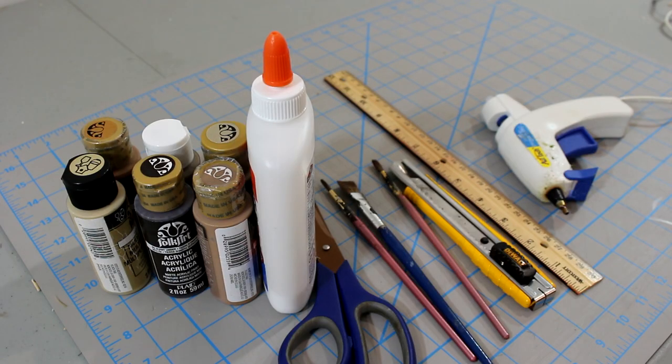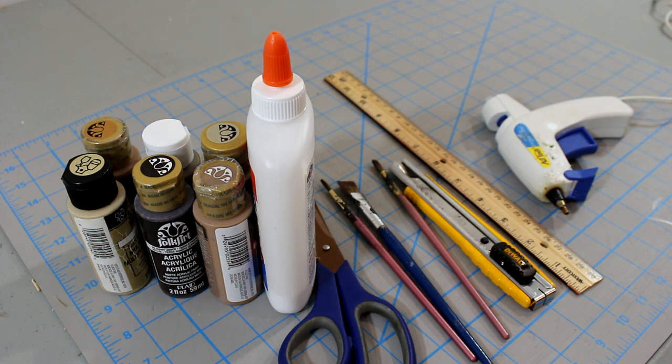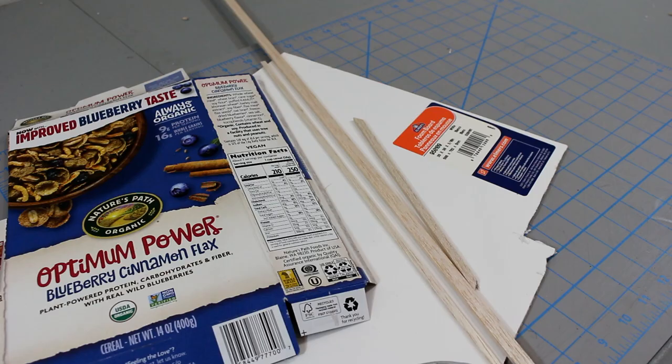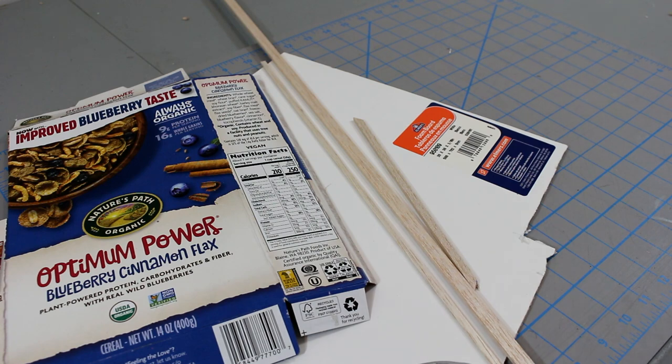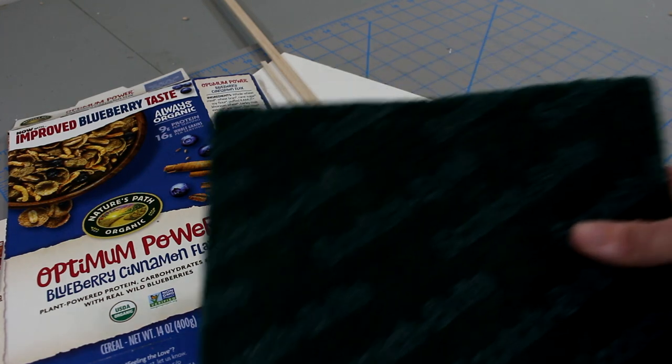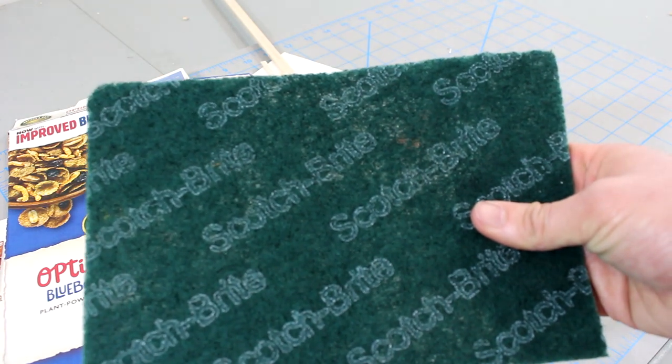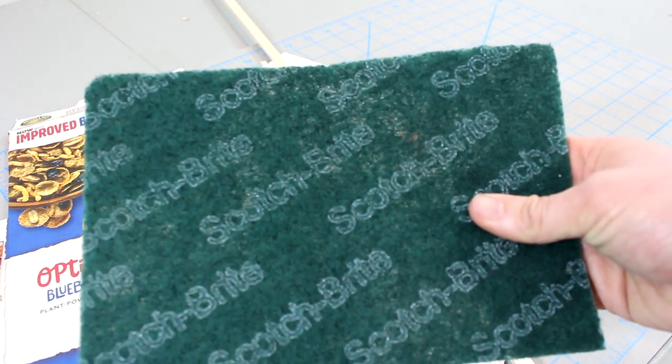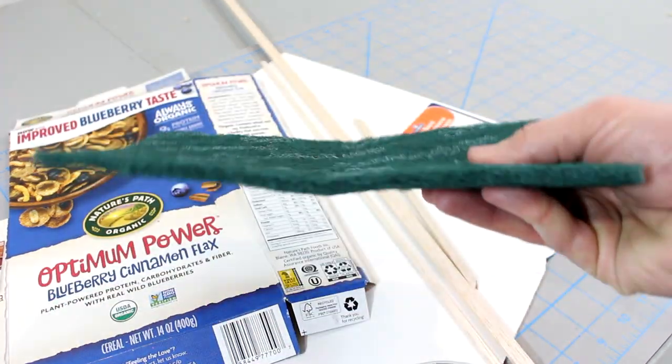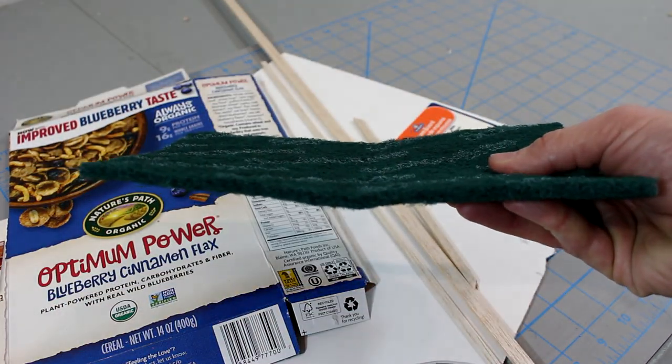For this project, you'll want a knife, scissors, Elmer's glue, a hot glue gun, a ruler, and some cheap craft paints. You'll also need thin cardboard like a cereal box, foam cardboard, balsa wood, and a Scotch-Brite scrubbing pad. These pads can be purchased at most grocery stores and we'll be using ours for the sod roof.